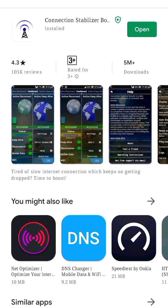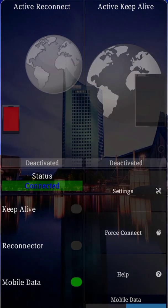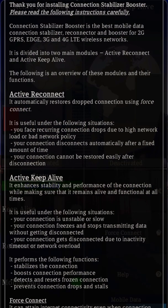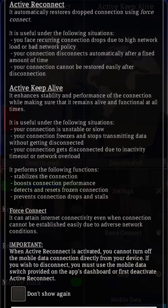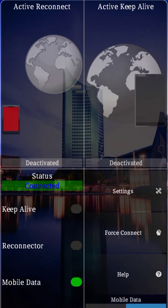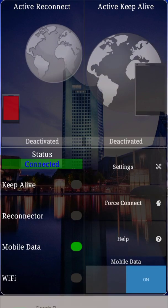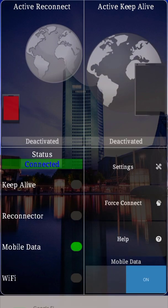Wait for the installation and open the application. You don't need to set up anything — just click 'Don't show again' and click OK. This is the main interface; you just need to click on it.